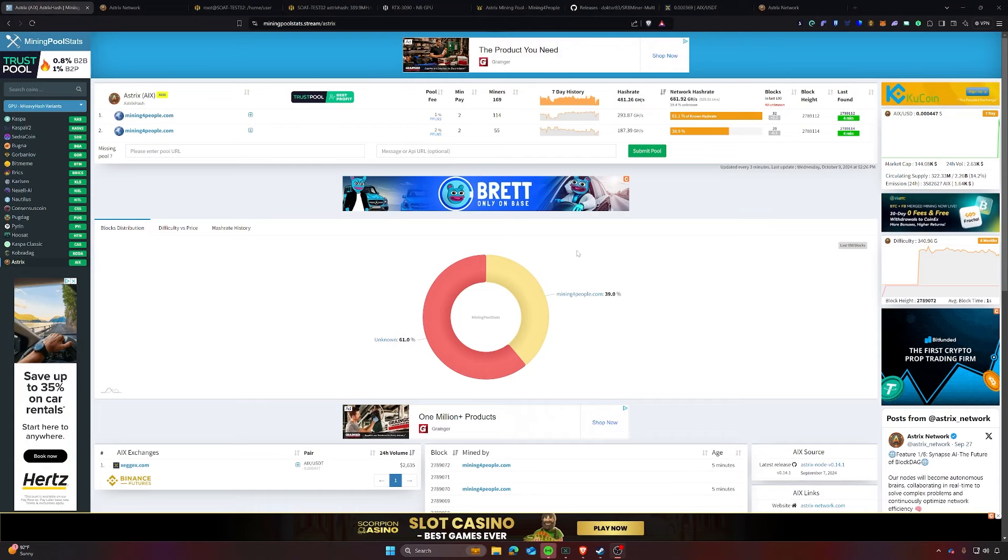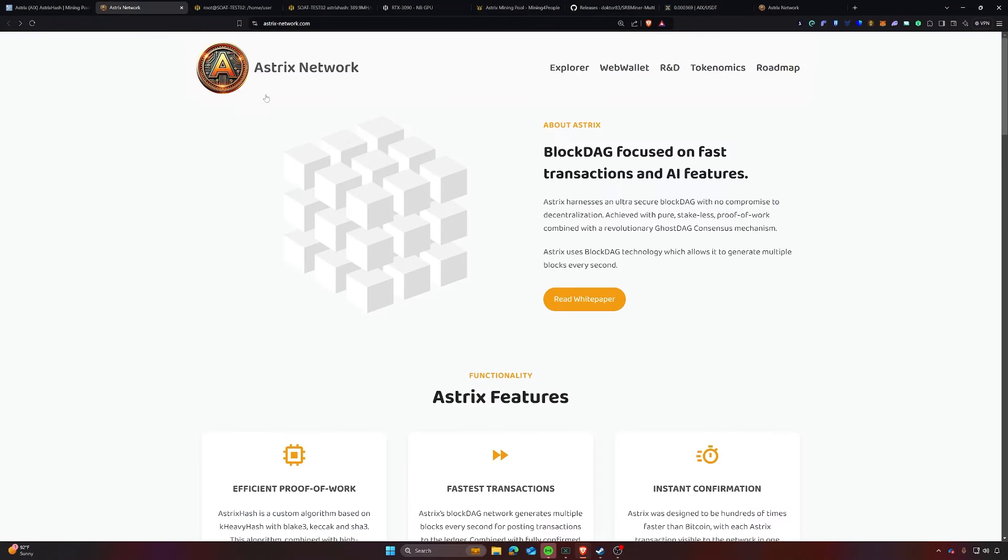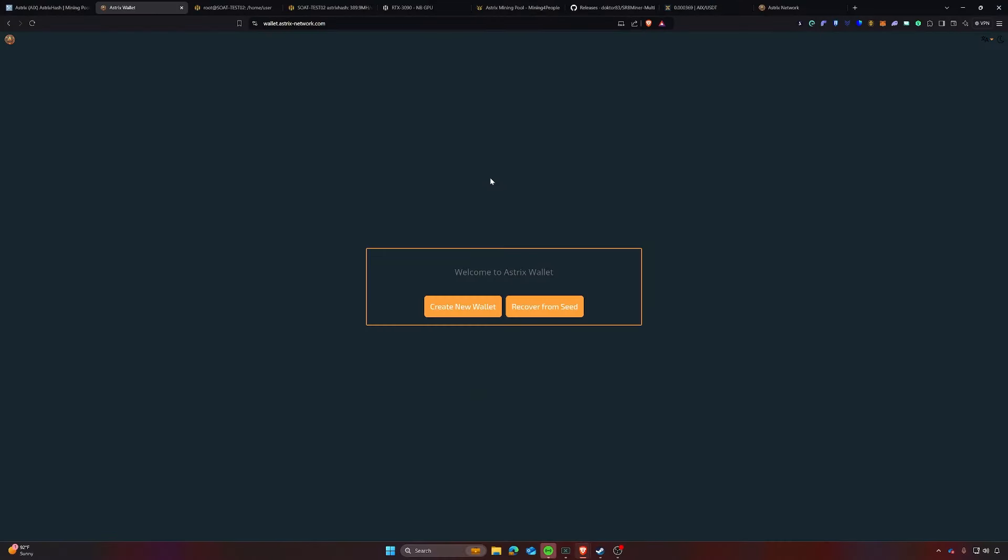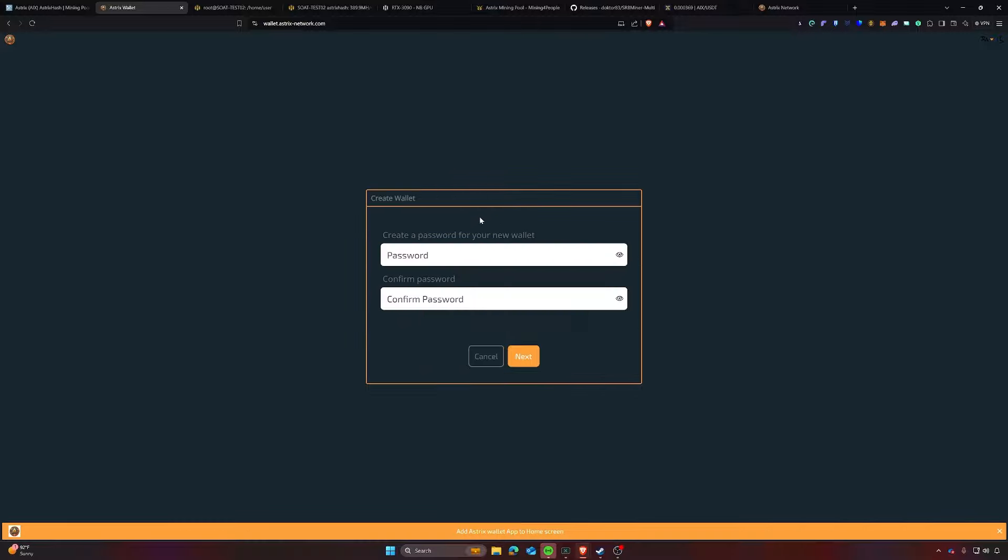If you're interested, head on over to sonofatech.locals.com for all of your solo mining and spec mining needs. Today, we're just covering the standard how to mine. The first thing that you'll need to do is head on over to their website at asterix.network and find the tab for Web Wallet.